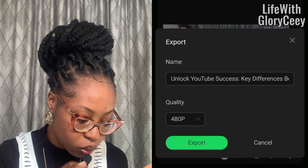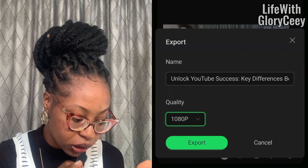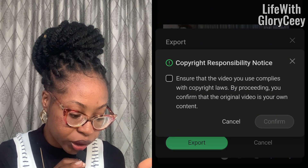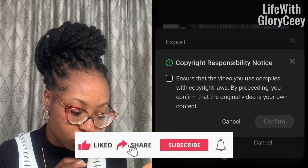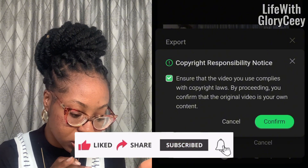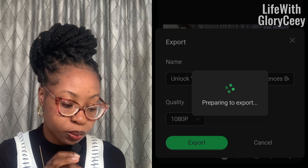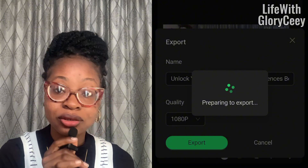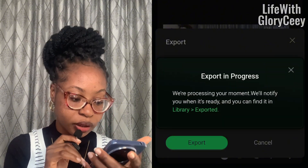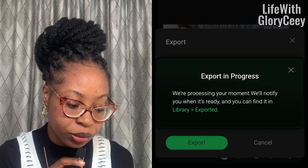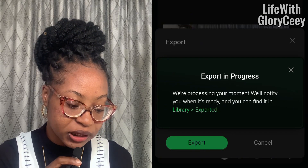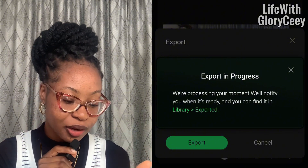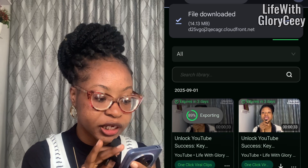Go ahead and export. You can see where it says Export — look at the quality. I'll take 1080p quality and export. There's a copyright responsibility notice: ensure the video you use complies with copyright laws, and by proceeding you confirm the original video is your own content. I confirm it's my own content. You can see it's now preparing to export. Note that I do not download the app — I use it directly from the site. It says 'Export in progress, we are processing your moment, we will notify you when it's ready and you can find it in your library.'